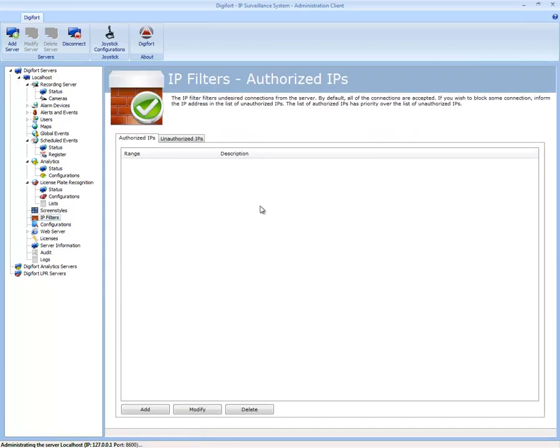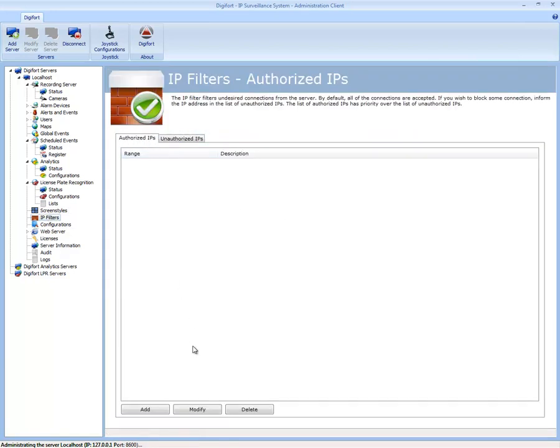These are what we call the IP filters, authorized and unauthorized. So if you have a PC that's running an Intel i7 and that can access every single camera, then you would definitely give approval or authority to that user to access the Digiford server.